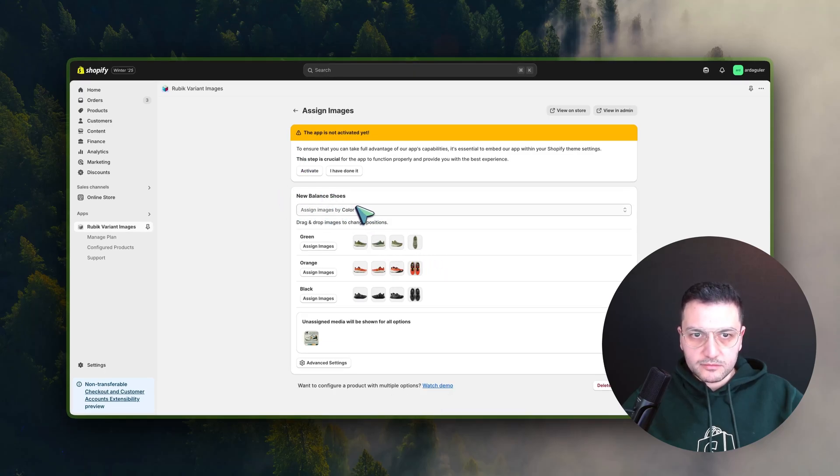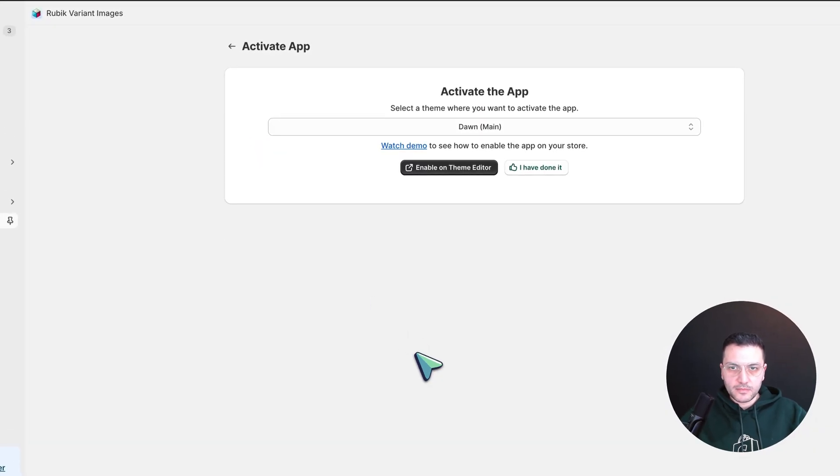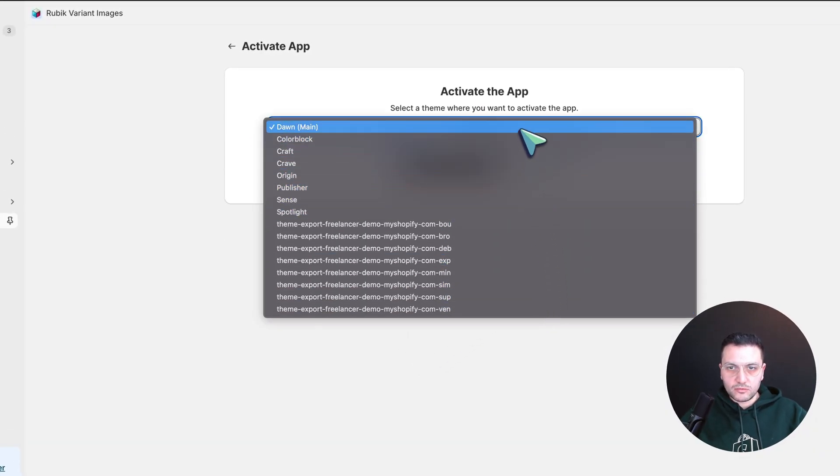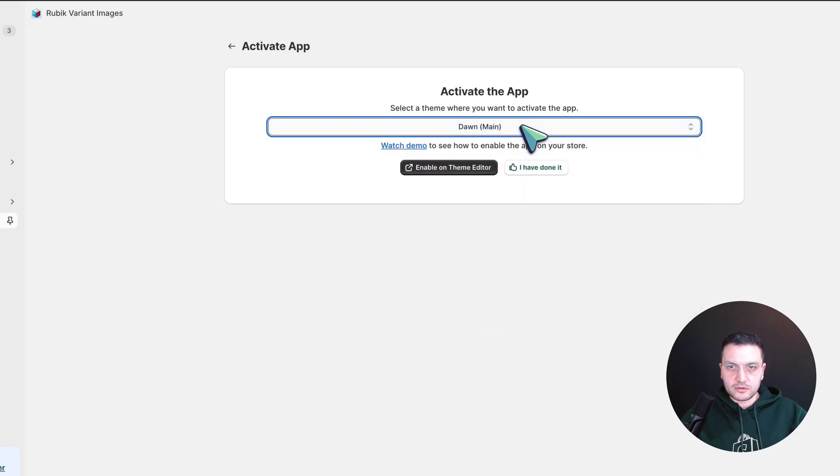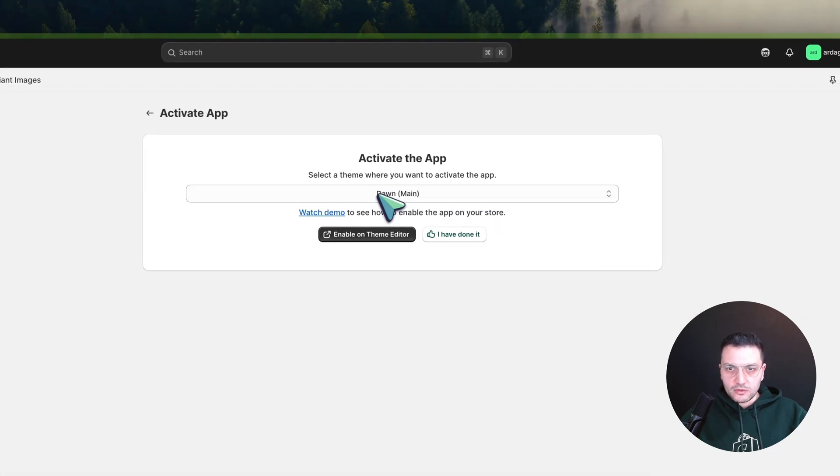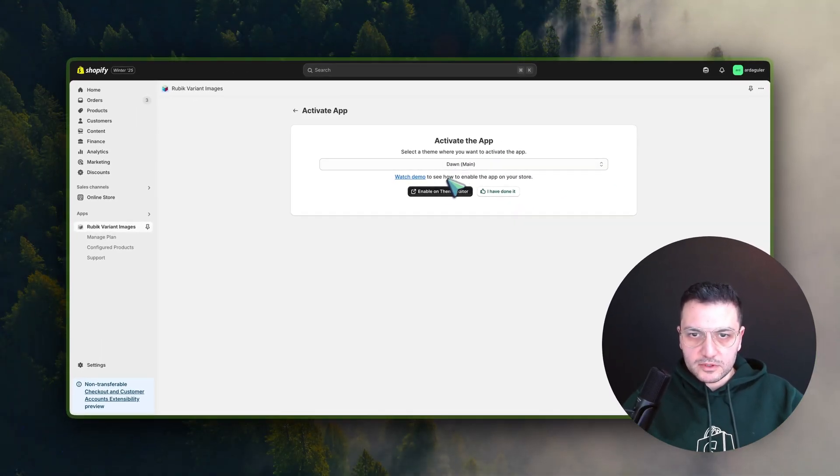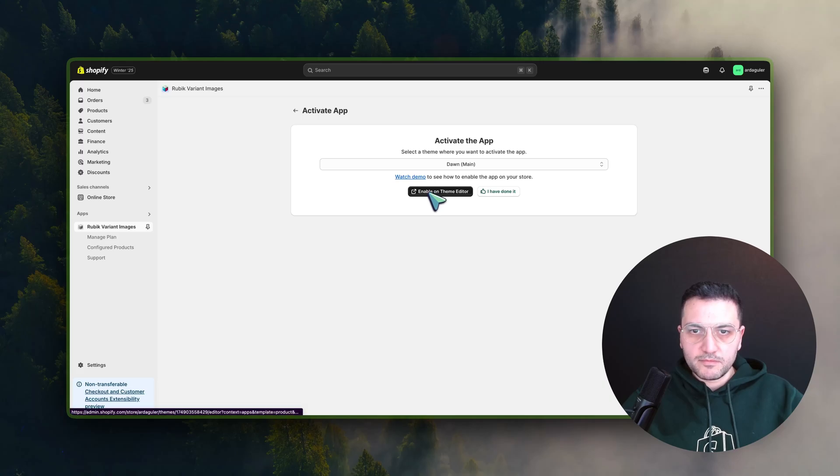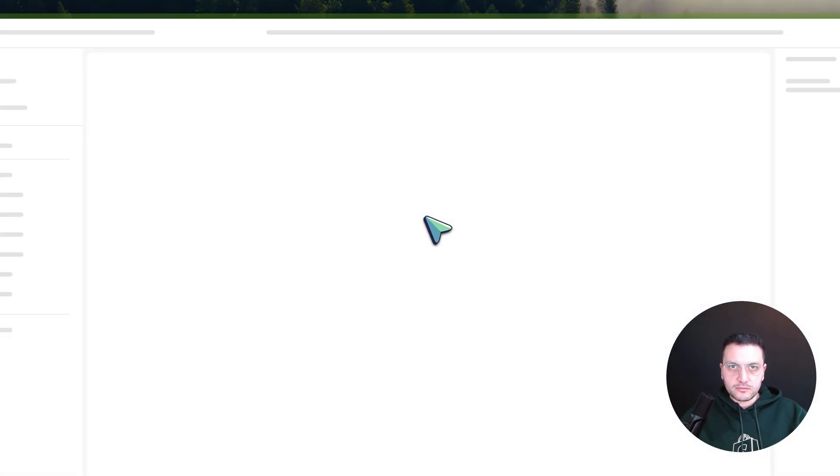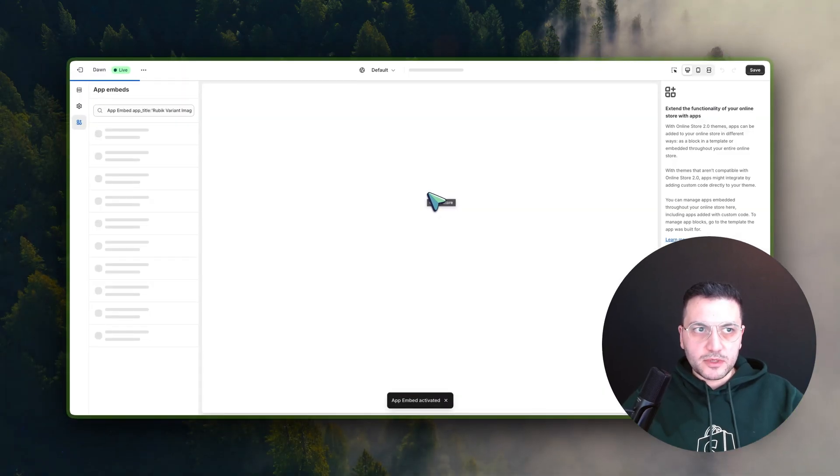Okay, now the app still needs to be activated on your theme. For this you need to click here on the activate button, and then you have to choose here the theme that you want it to be installed on. Let's say I want to install it on my main theme, which is Dawn theme, and let's click here on enable on theme editor.